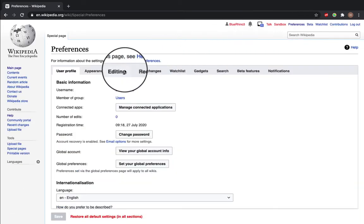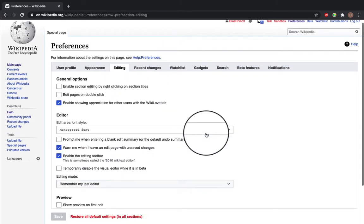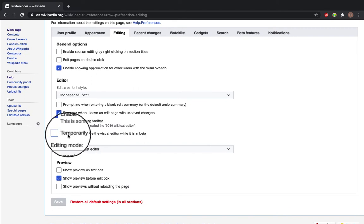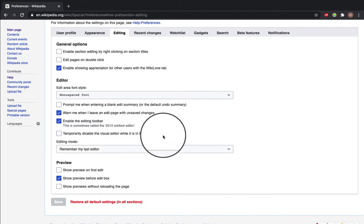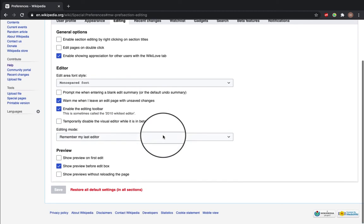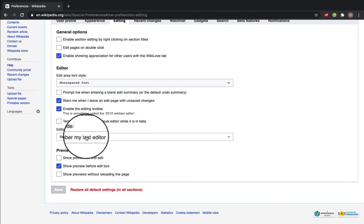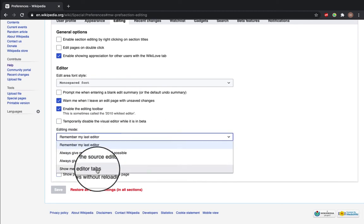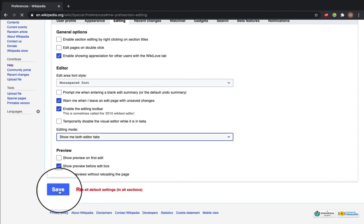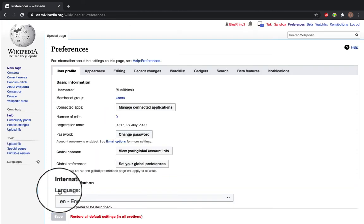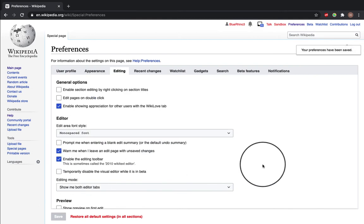Then go to editing and make sure that this button is unchecked: "temporarily disable the visual editor while it is in beta." Then go to your editing mode and select "show me both editor tabs" and click save. Now this means that when you go to edit, your visual editor is enabled.